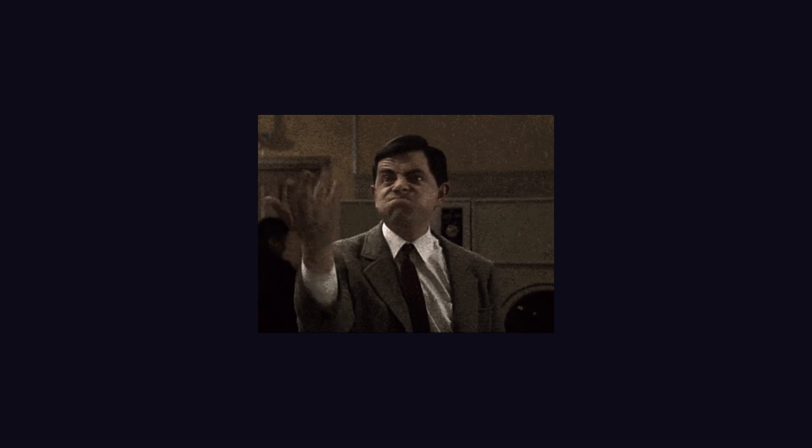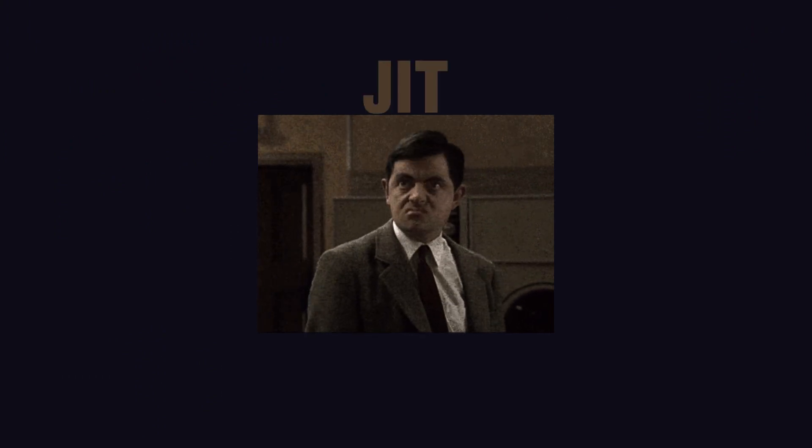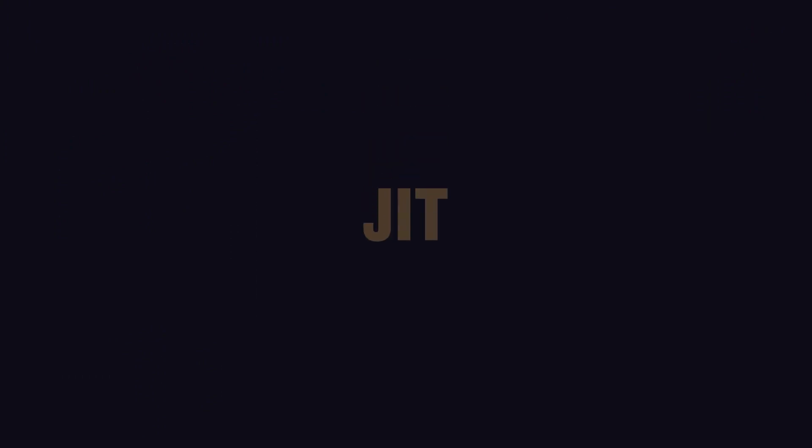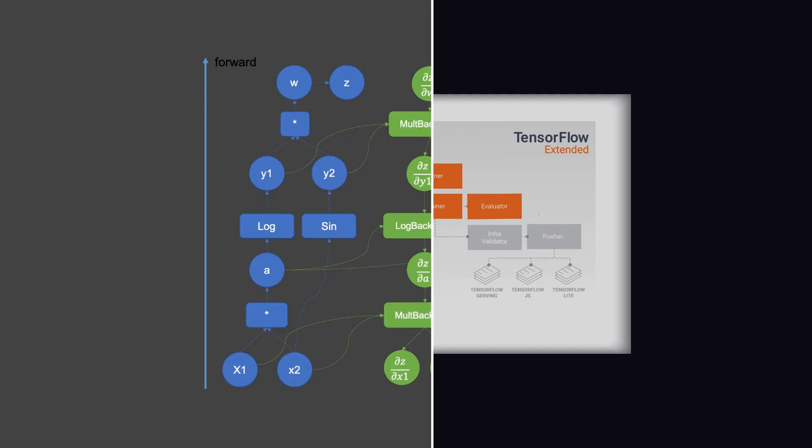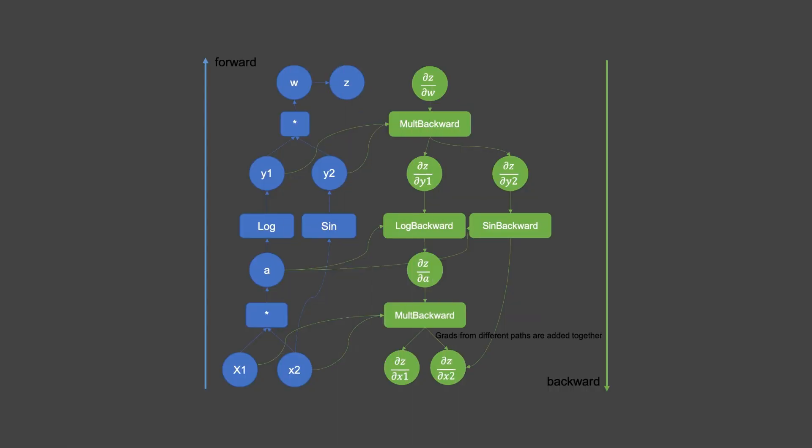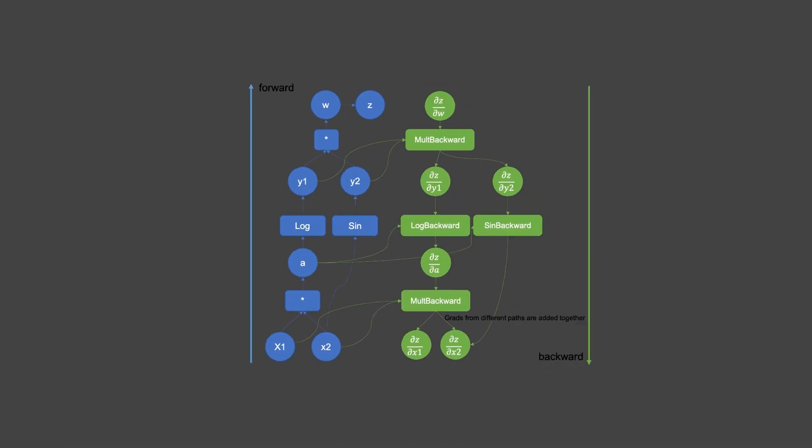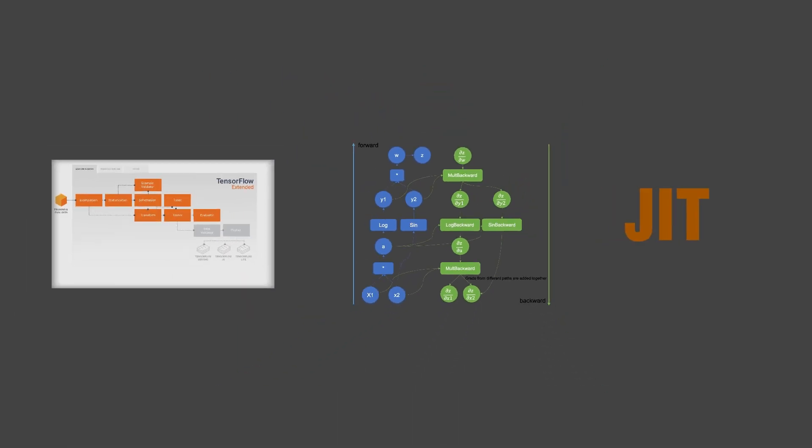If I have to pick one favorite feature from each framework, I will go for the just-in-time capabilities of JAX, the pipeline architecture from TensorFlow, and the PyTorch dynamic computation graph approach. So each one has something to offer.